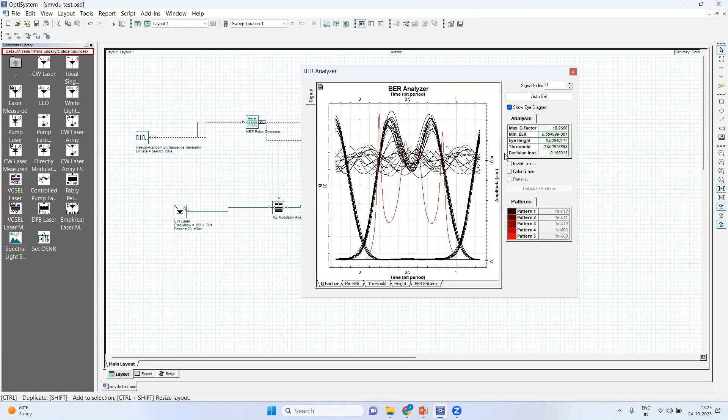So here you can see now quality factor is again degraded. It's not the way that you increase the power and your things will be better. It's not like that.